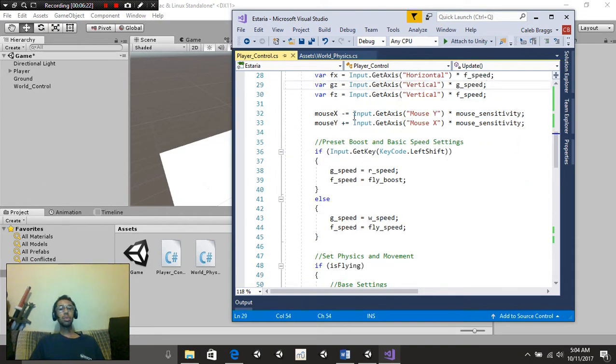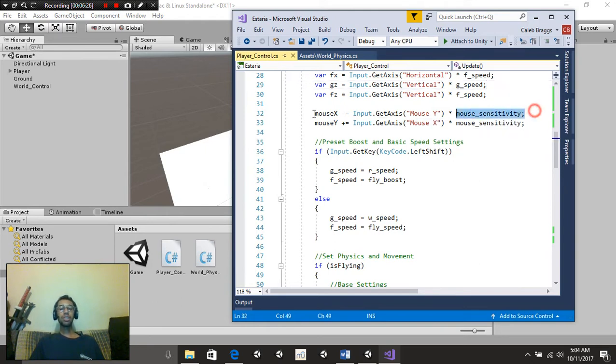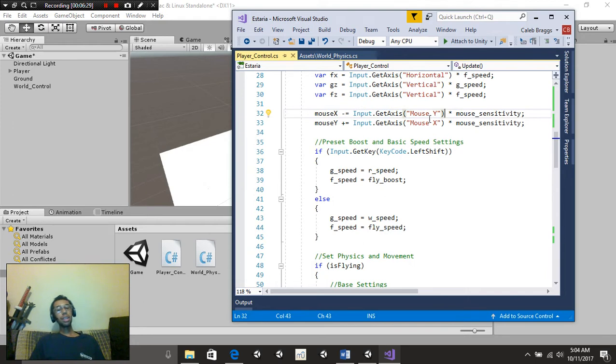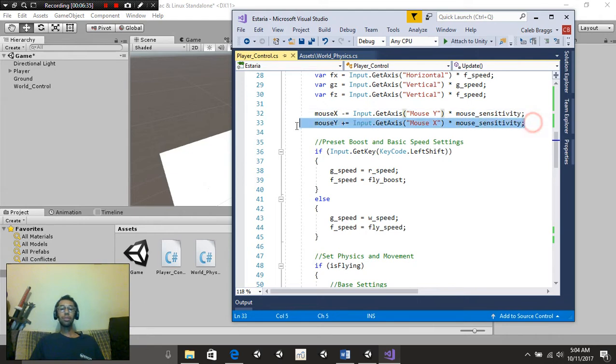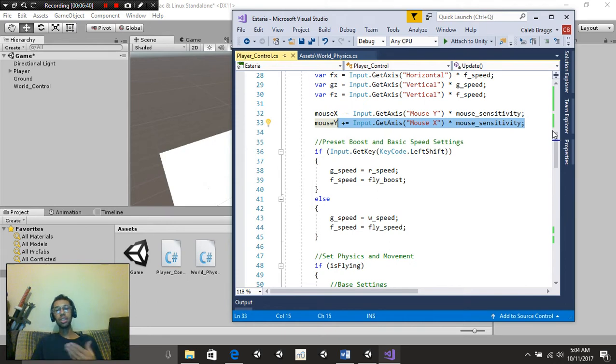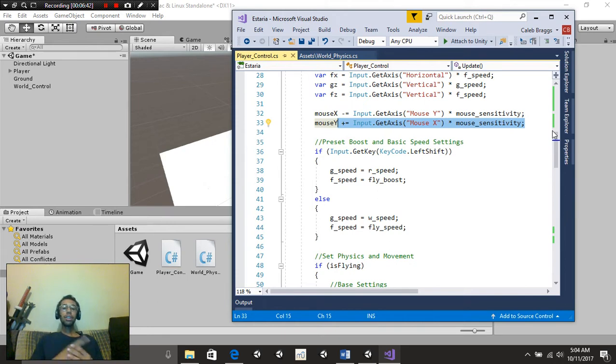MouseX minus is equal to input.getAxis mouseY multiplied by mouseSensitivity. Basically, we're just getting our look axis. And for the second one, mouse plus is equal to input.getAxis mouseX multiplied by mouseSensitivity. That's going to be getting our turning axis.